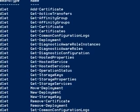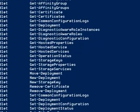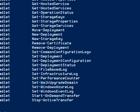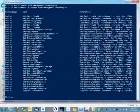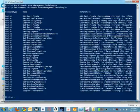The available cmdlets include adding certificates, getting certificates, getting deployments, getting hosted services, getting storage keys, checking operation status, moving deployments, setting a new deployment to a particular hosted service, and even collecting logs. All of these are available as part of the standard cmdlets, and they can easily be used to perform all these tasks. We're going to try one or two simple tasks with these cmdlets.